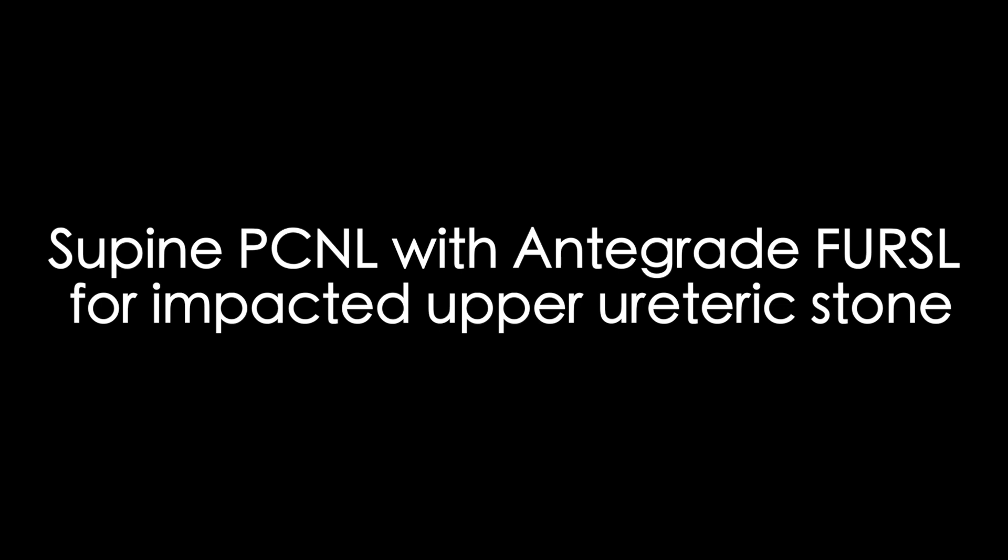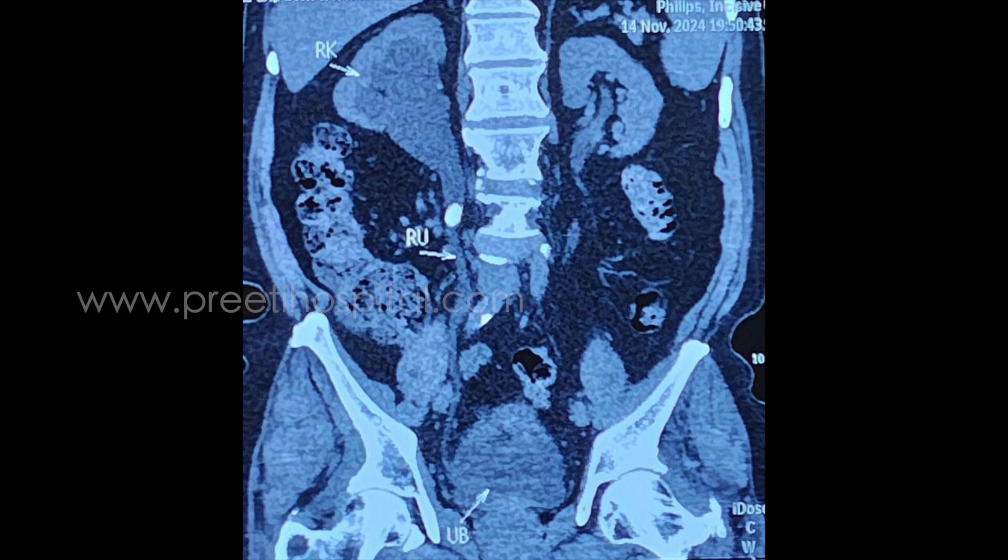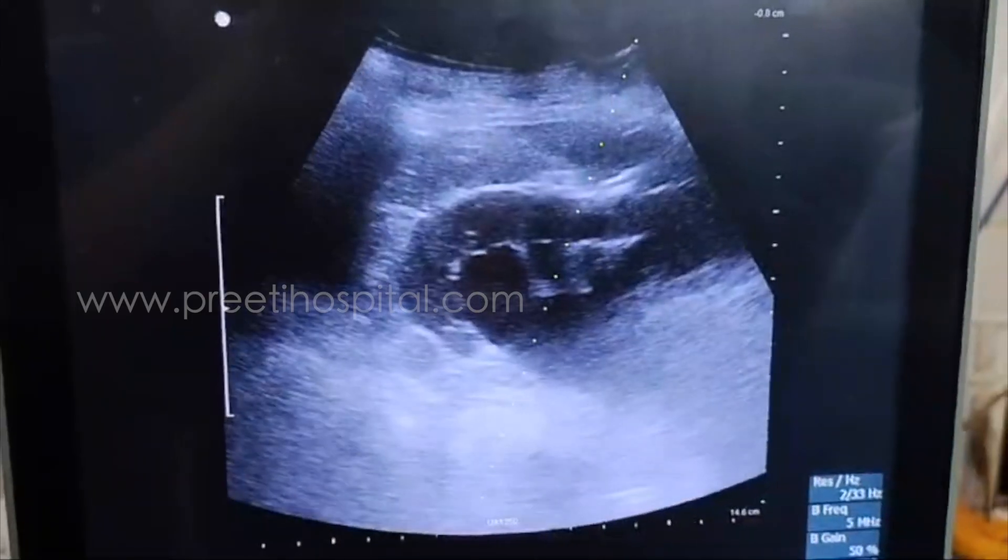This is a case of supine PCNL done for an impacted upper ureteric stone. Here we are showing certain difficulties faced with the management of this case. This is the impacted upper ureteric stone of about 15mm size.